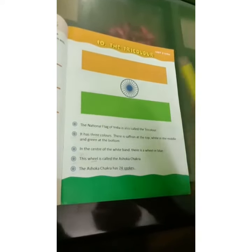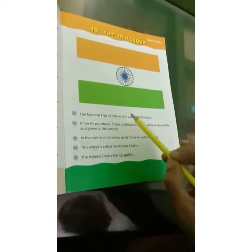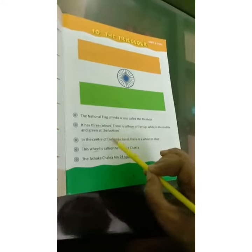Now children, read this lesson again and do all the fill-in-the-blanks which have been given to you. Stay safe and do your work.